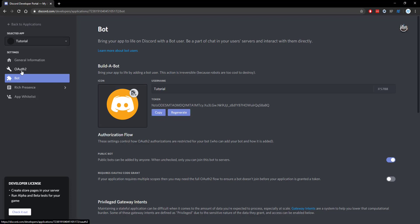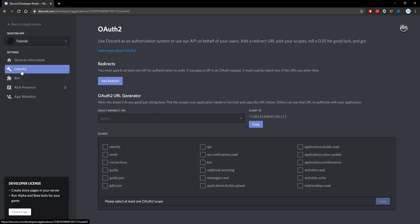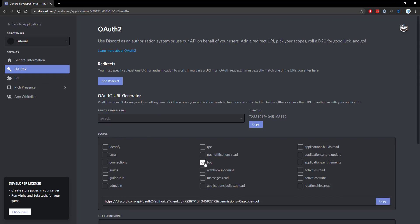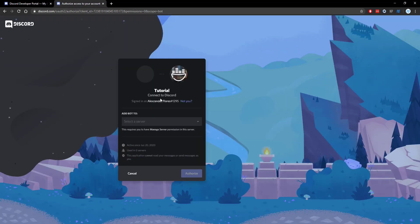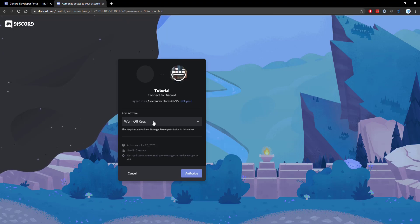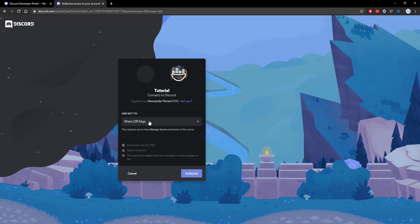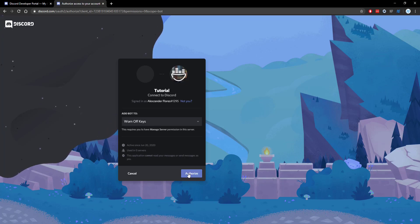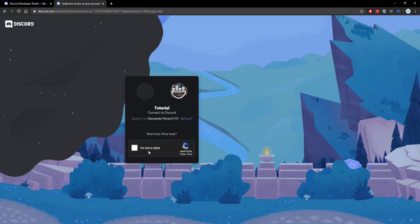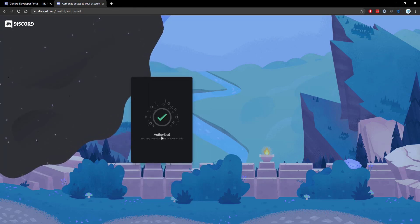For now, we want to go to our OAuth 2 section. We want to go to our scopes. We want to check on bot right here. We could then copy this entire URL and we can open this in a new tab. We then want to connect this to a Discord server. I'm going to go ahead and add this to the worn off keys Discord server. I'm going to create a private testing channel in there so we can go ahead and test out some features with the bot. We can click on authorize. We have to make sure that I'm not a robot and then it should say authorized.